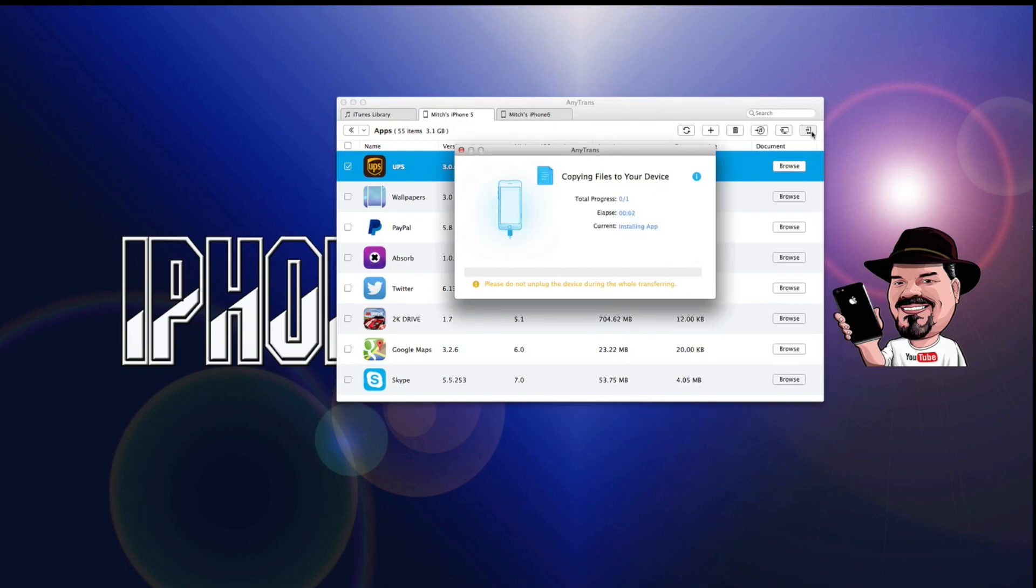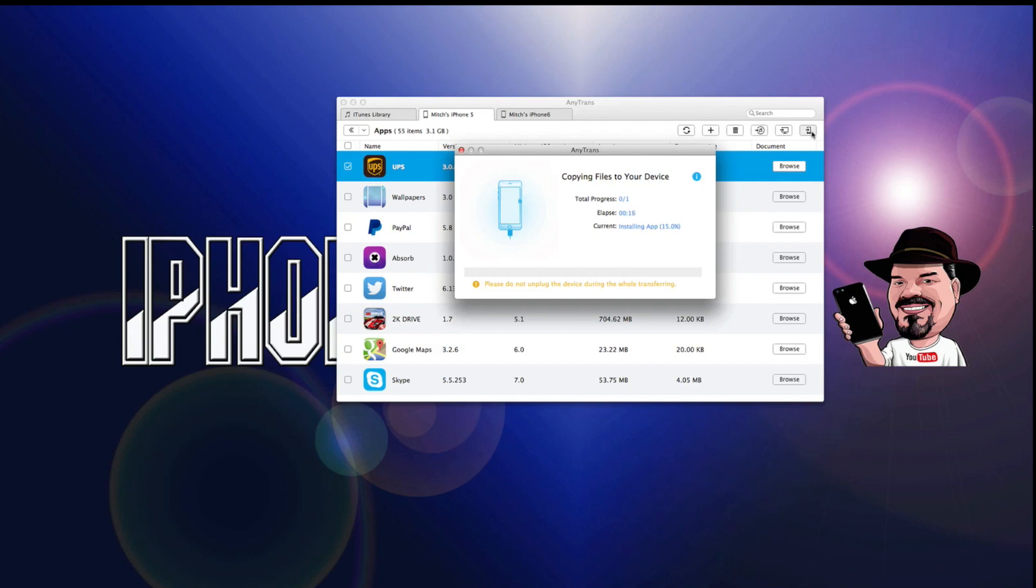And when we tap that, it will go through a little process and then at the end of all this, transfer the UPS app over to my iPhone 6.